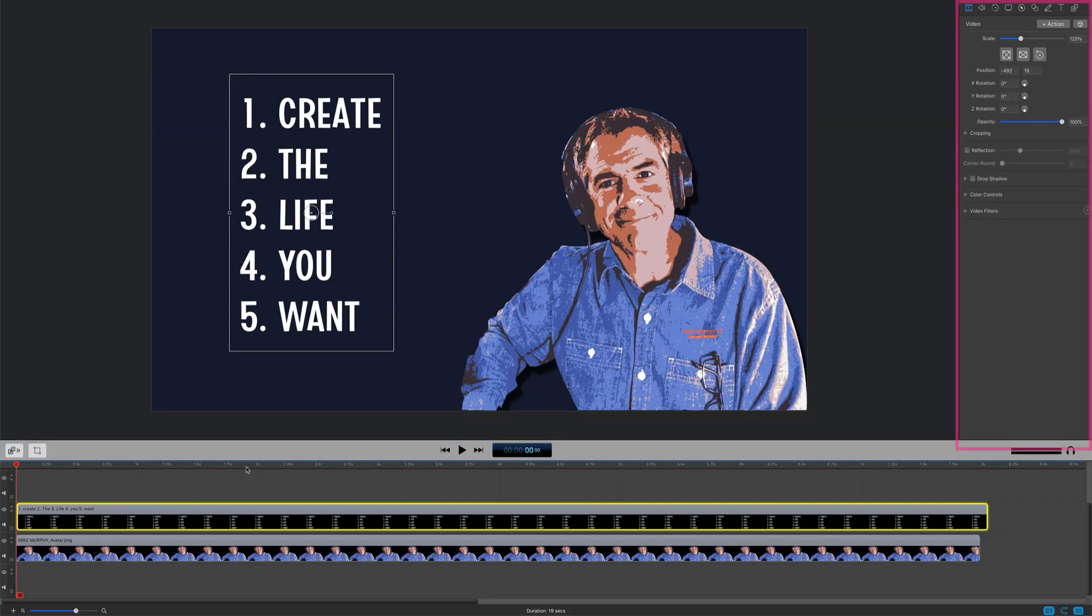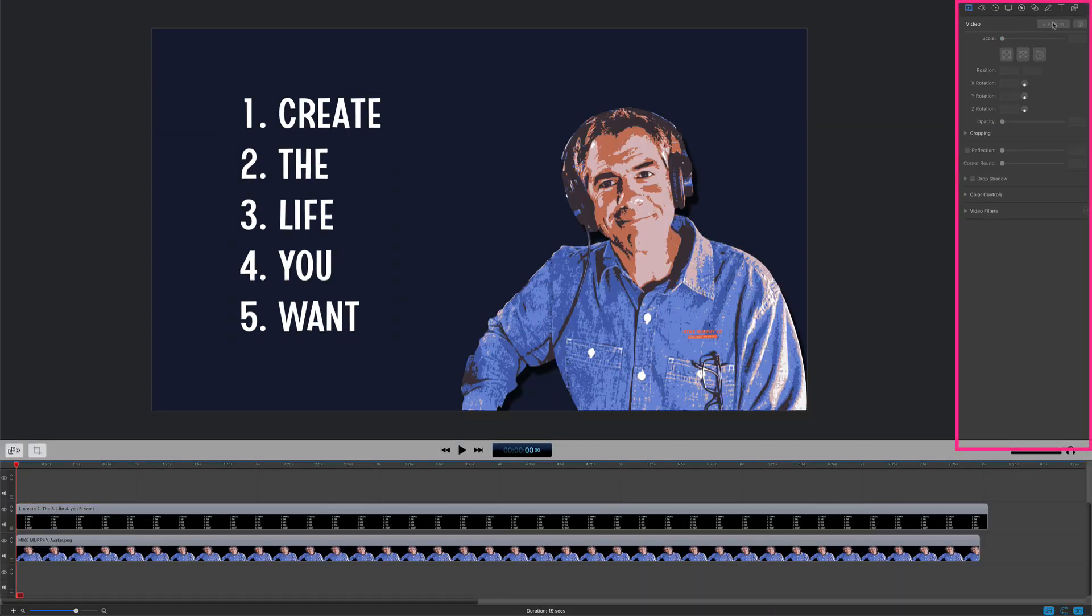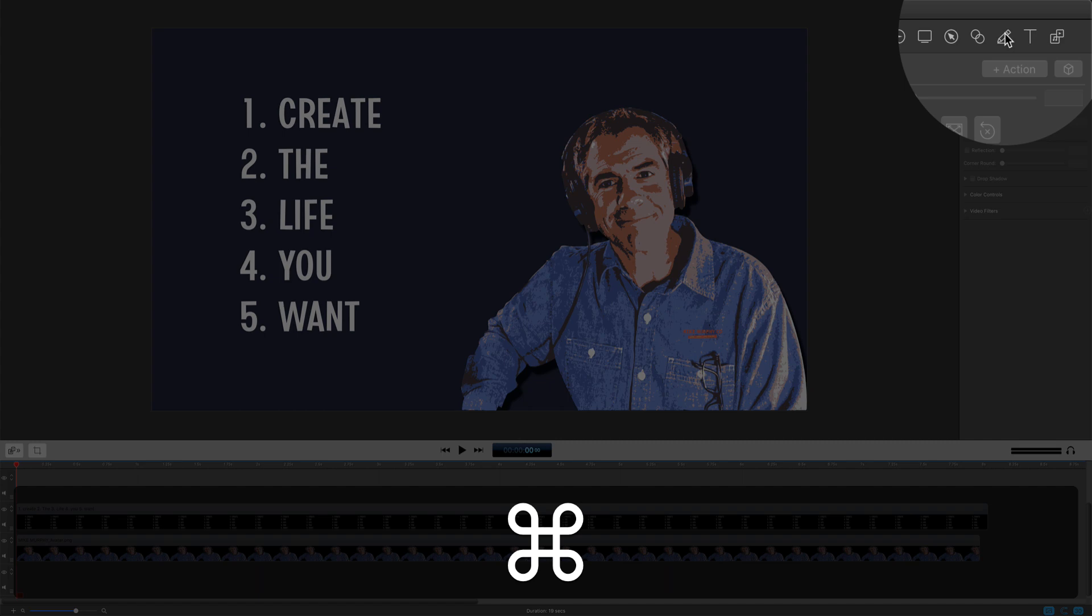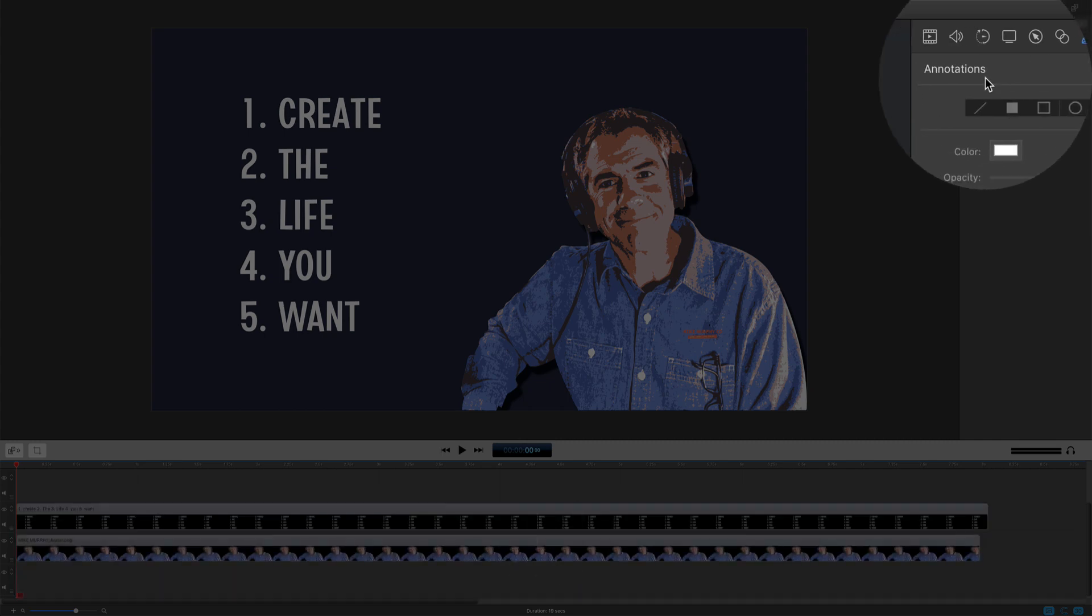To do so, we're going to come over here to the inspector panel. You're going to come to the annotations property. That's the one with the pencil. You can click on it or use the keyboard shortcut Command 7 to jump right to the annotations.